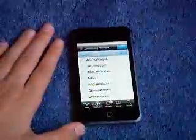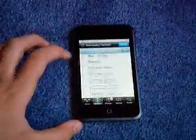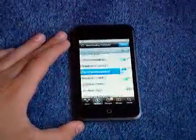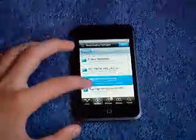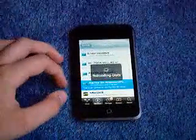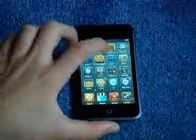We'll just go to Sections, then Themes. And Cydia crashed, of course.